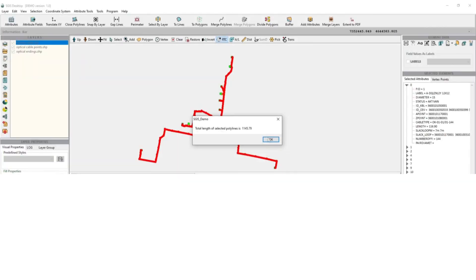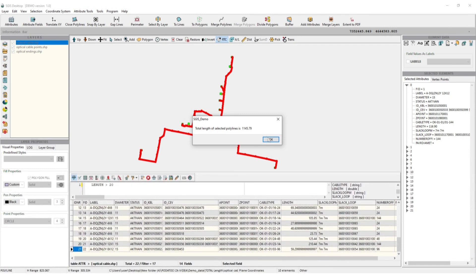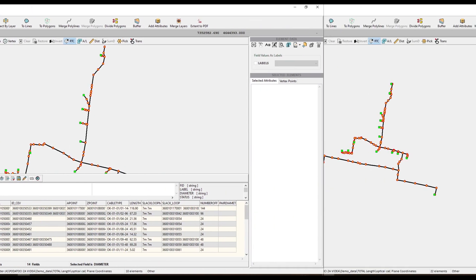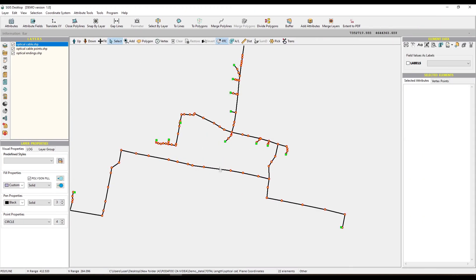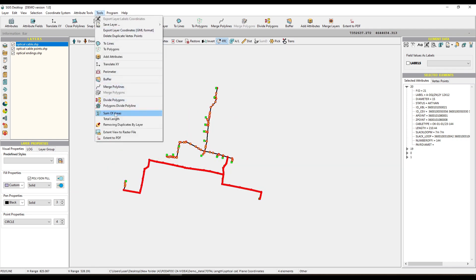This unique feature enhances the process of measuring the length of polylines, even while the attribute table is open. Our approach empowers users to efficiently analyze specific polyline features based on attribute criteria. Imagine you are working on a project where you need to measure the length of various polyline features that meet certain criteria. In traditional scenarios, you might need to manually select each relevant line feature from the geometry preview panel, which could be time-consuming and prone to errors.